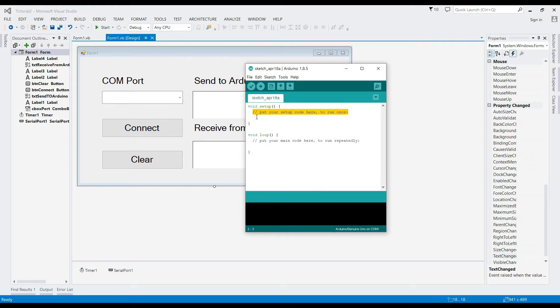For the void setup, we must indicate what serial port we've used from our Visual Basic project, which is 9600.